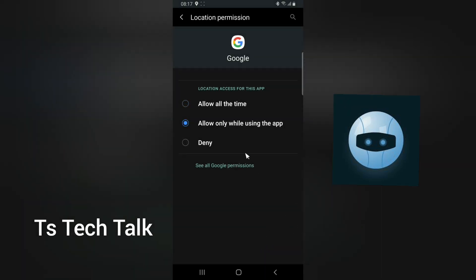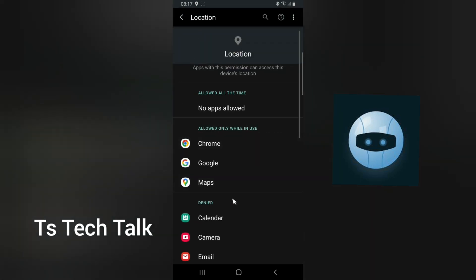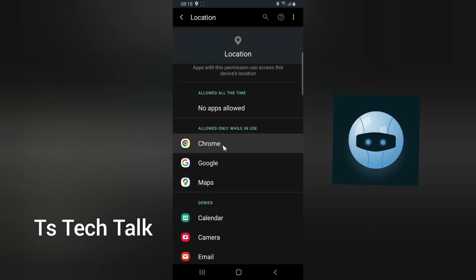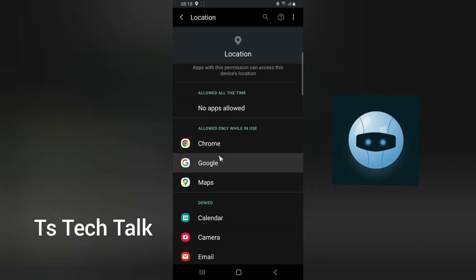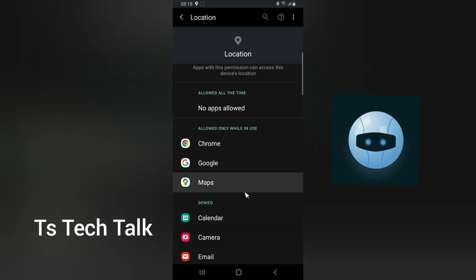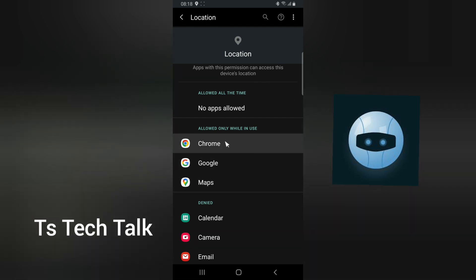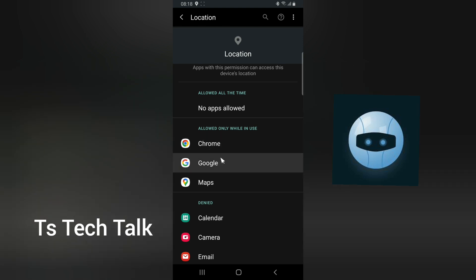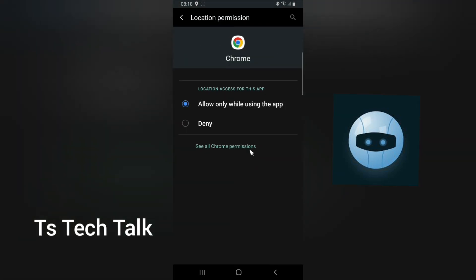Once you're done, just go ahead and back out and you're going to see it display right here. You now notice that no application is allowed all the time. The reason for doing this is so that your location or your movement will not be monitored by a strange app. I think Google is actually trusted, but if you do not trust Google, you can go ahead and click on this and deny it. Whenever you turn it on and want to make use of the location, you can always enable it whenever you want to.